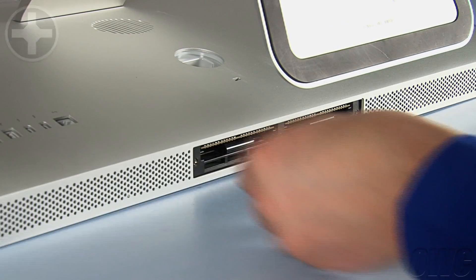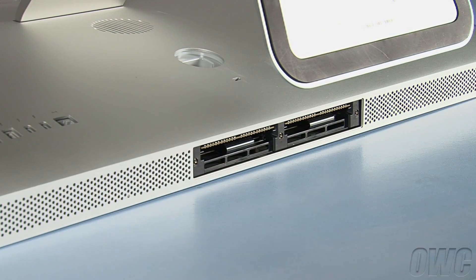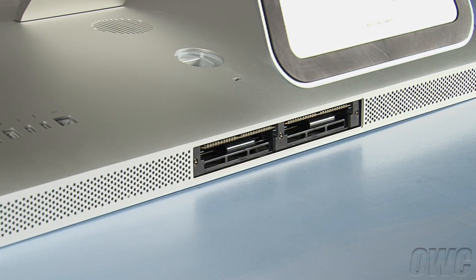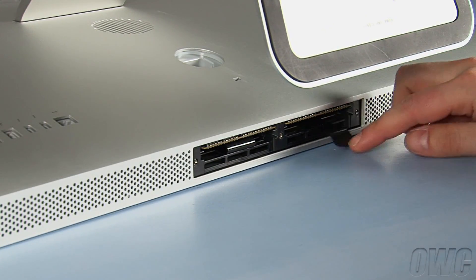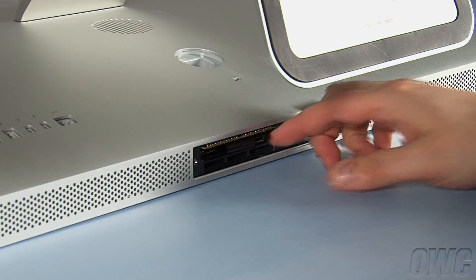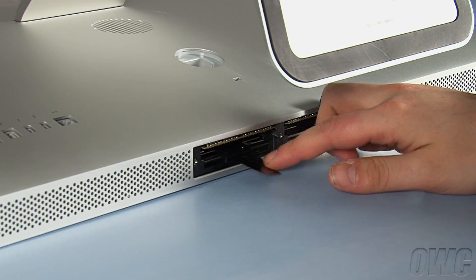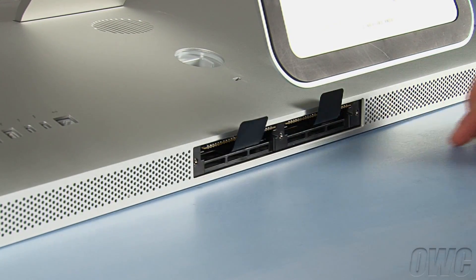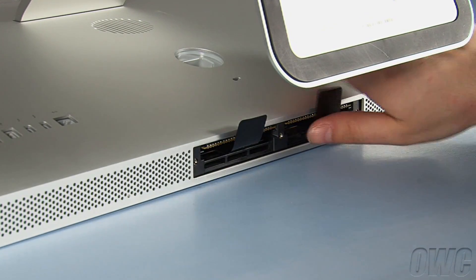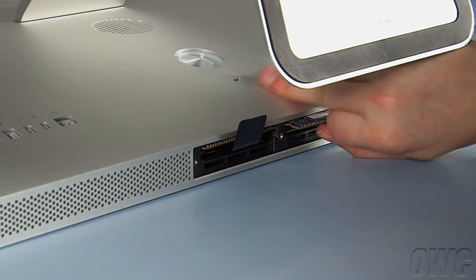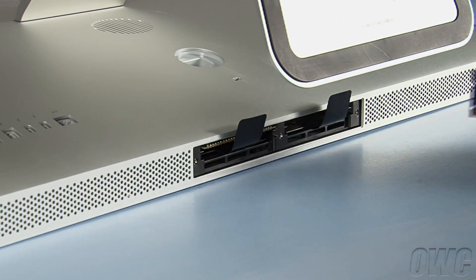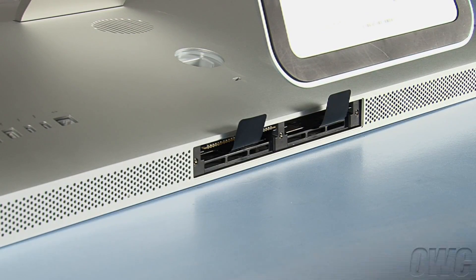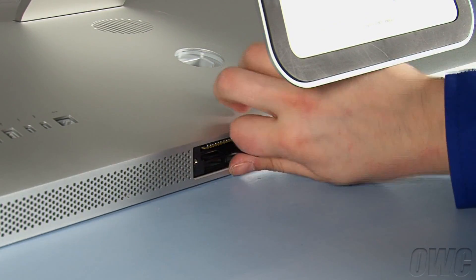You may then set the cover aside. Use your fingers to extend the plastic tab next to each pair of memory slots. Gently but firmly pull on these tabs to loosen the installed memory modules, then remove them and set them aside.